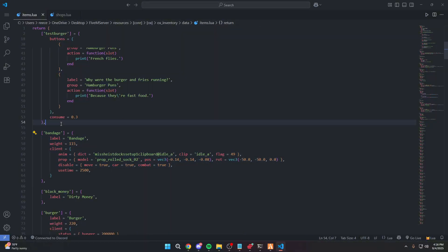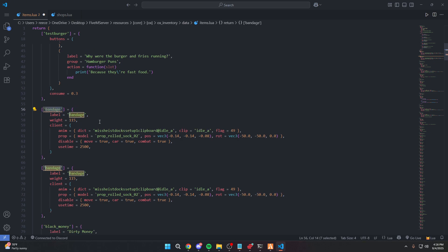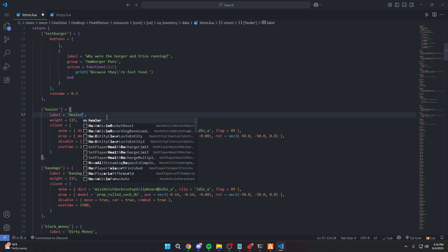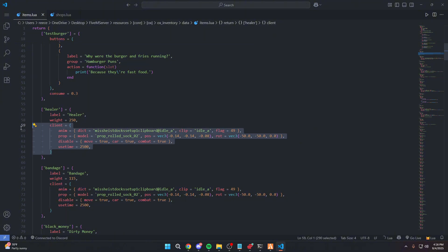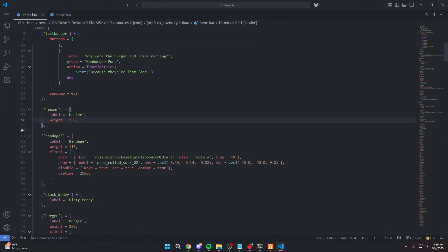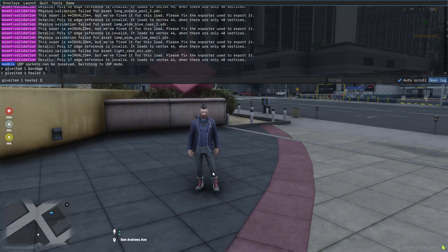Now let's say I want to make another item. Copy an existing item entry and paste it below. Let's rename it 'healer' — you can name it literally whatever you want. This is going to be the spawn code of the item. The label is going to be the actual item name shown inside the inventory, so let's set that to 'healer'. The weight is going to be the weight inside the inventory, so let's do 250. The client section is for custom scripts to make items actually do things — we're just going to remove that for now, since scripts or developers will likely pre-install those for you. Right now I just want to teach you how to add items. If you try to spawn it immediately it will say invalid item, which is expected.